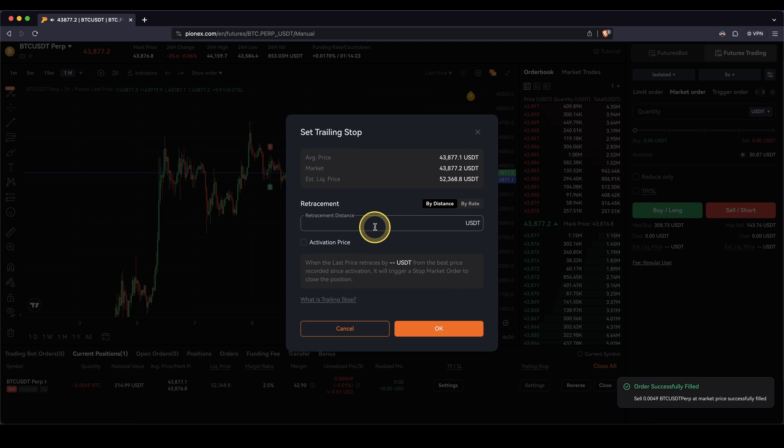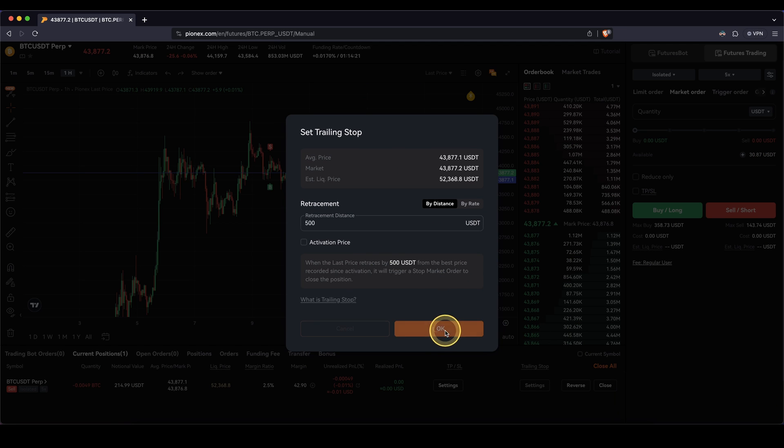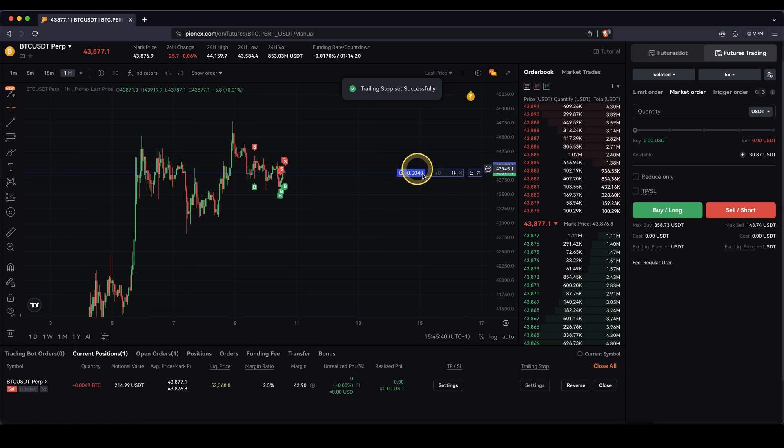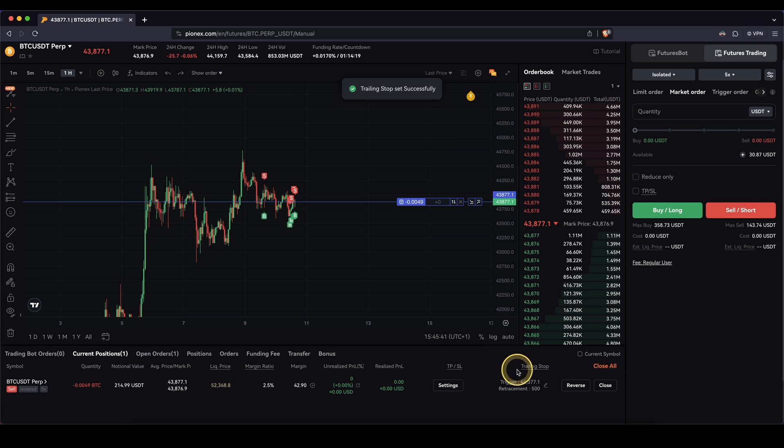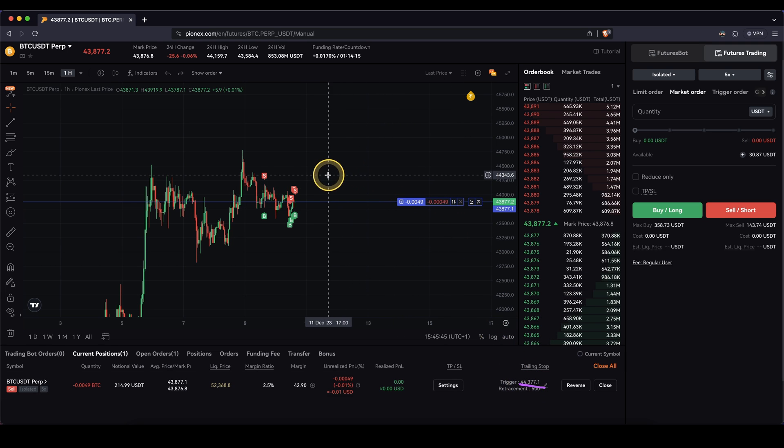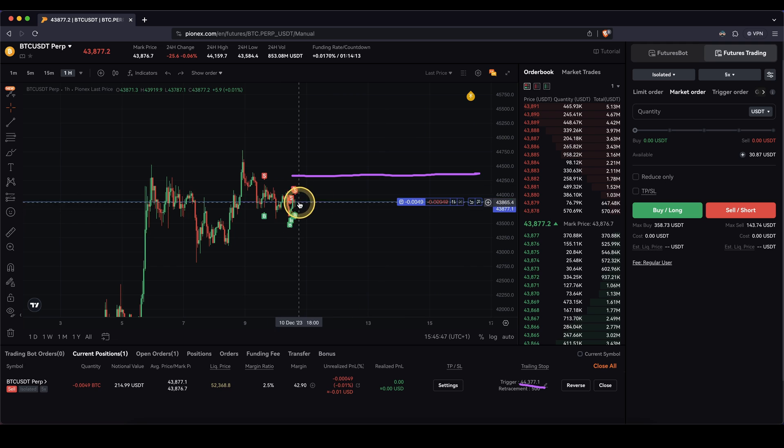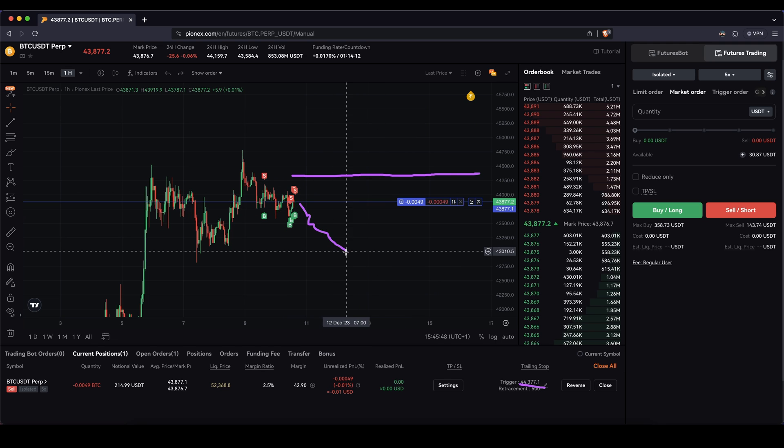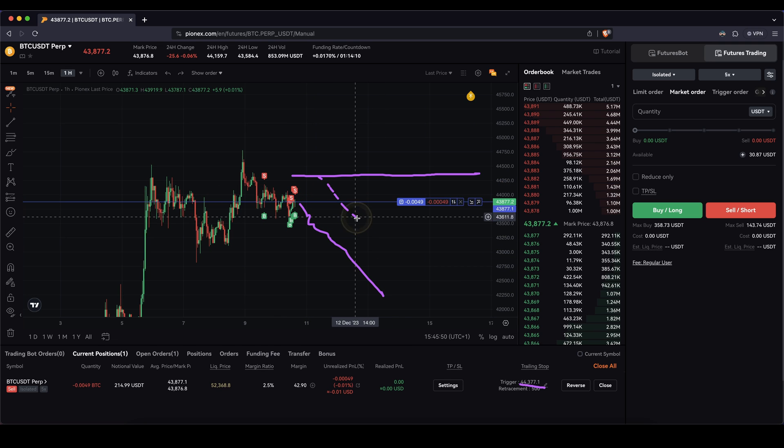For example, I'm going to type in $500. And now the trailing stop, of course, will be above the current price. It currently sits at $44,300. So that means it sits right here. And now if the price goes down, the trailing stop will follow it.